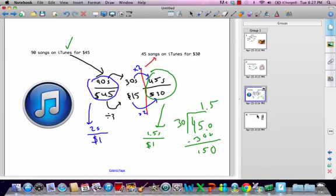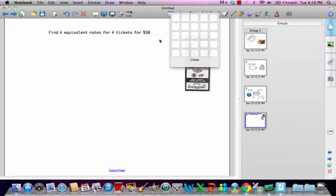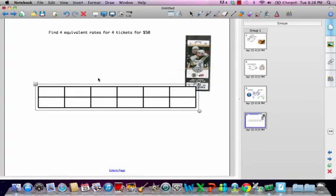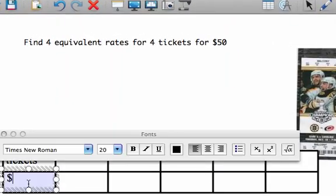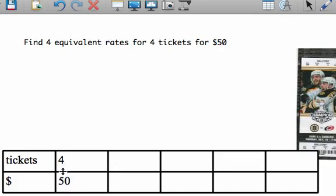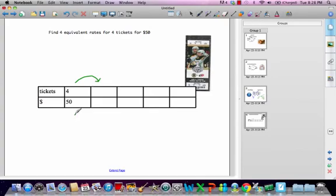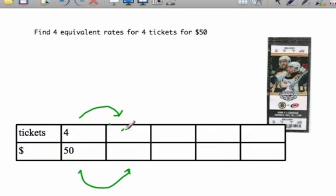Finally, find four equivalent rates for four tickets for fifty bucks. I'll make a table for this. The two things we're measuring are tickets and money. The rate they've given us is four tickets for fifty dollars. These two share a common factor — do you recognize it? It's two. If we divide both by two, we get two tickets for twenty-five bucks. That's one equivalent rate.